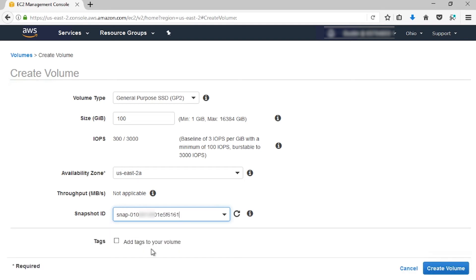For size, enter a new size for the volume in GiB, or verify that the default size of the snapshot is adequate. In my case, I want to make it a little bit larger, so I'm going to choose 120.